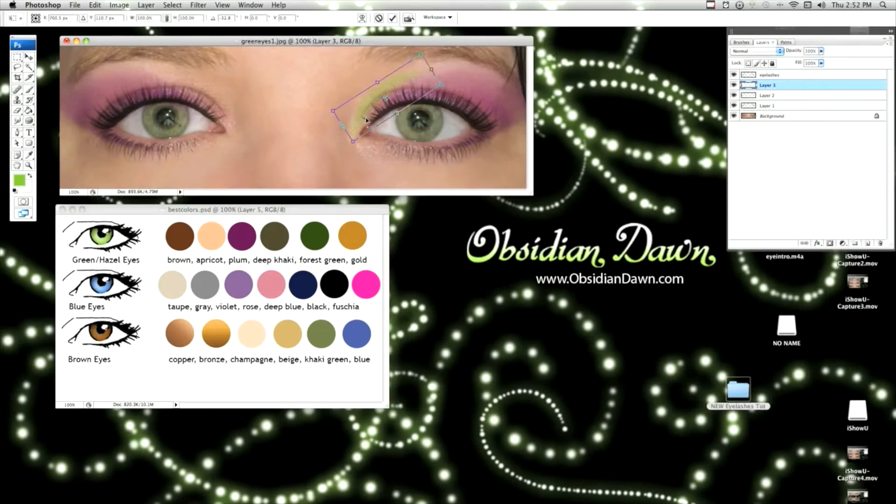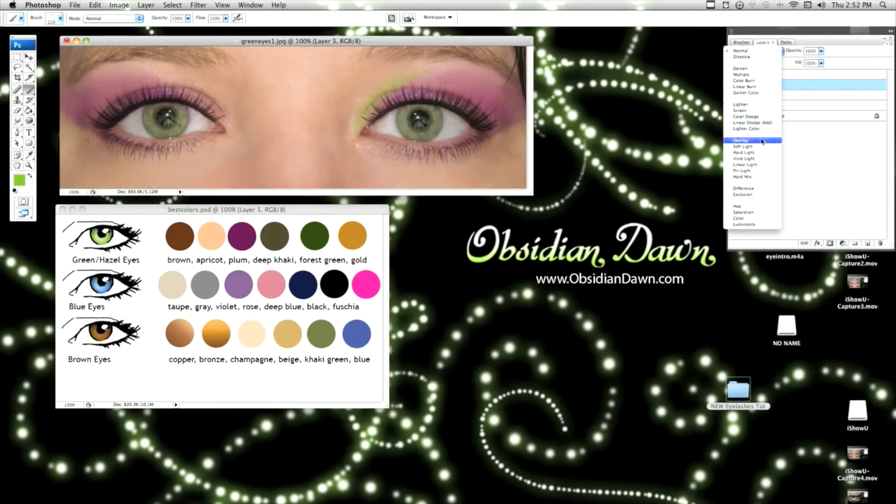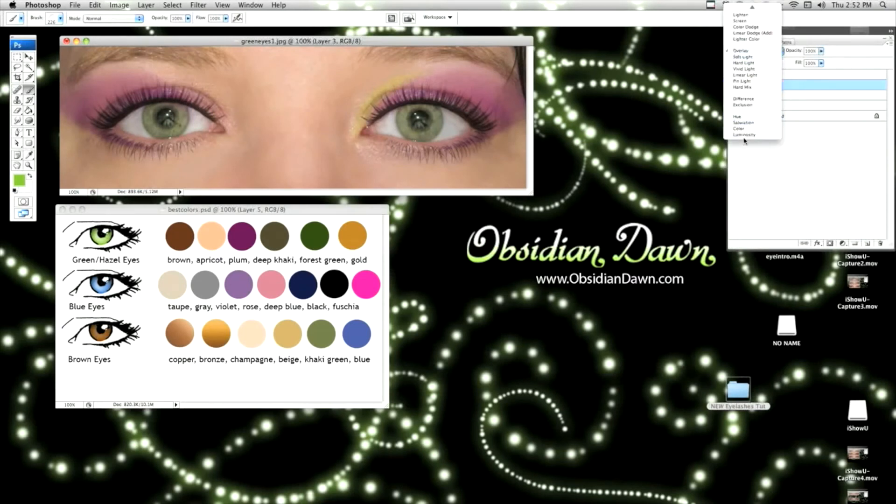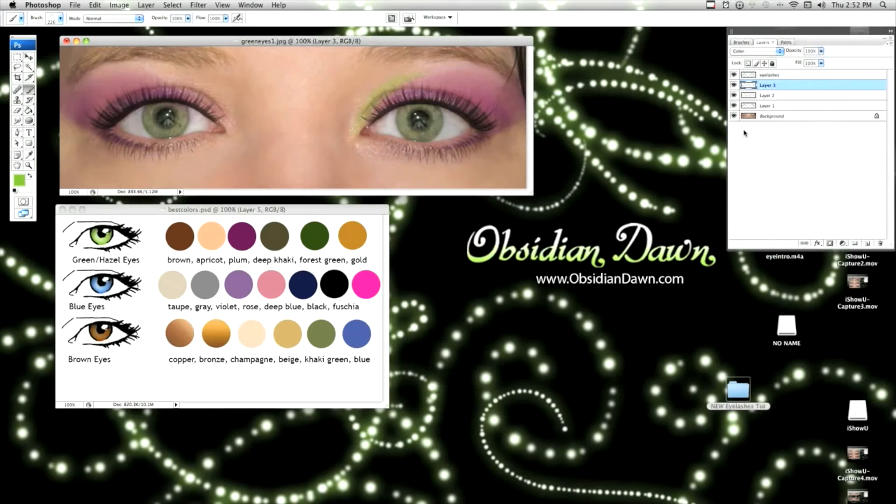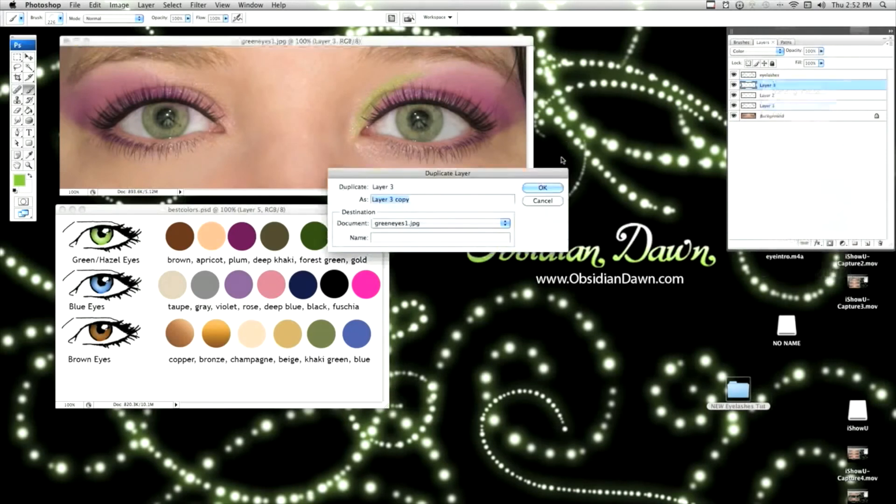And change it to overlay. Now, how about color? Color looks good in this case.